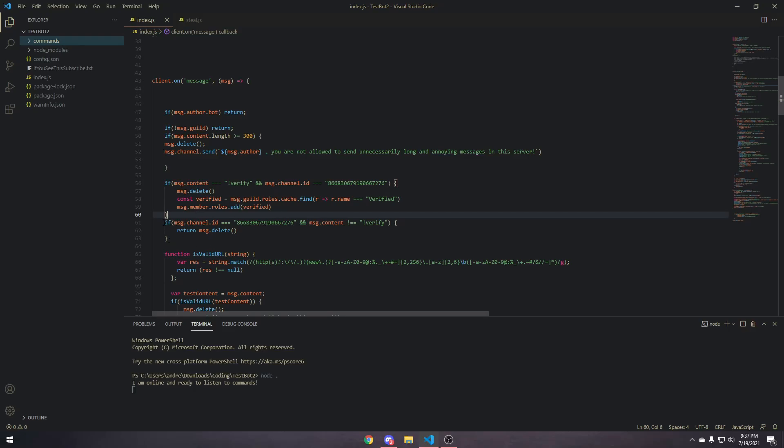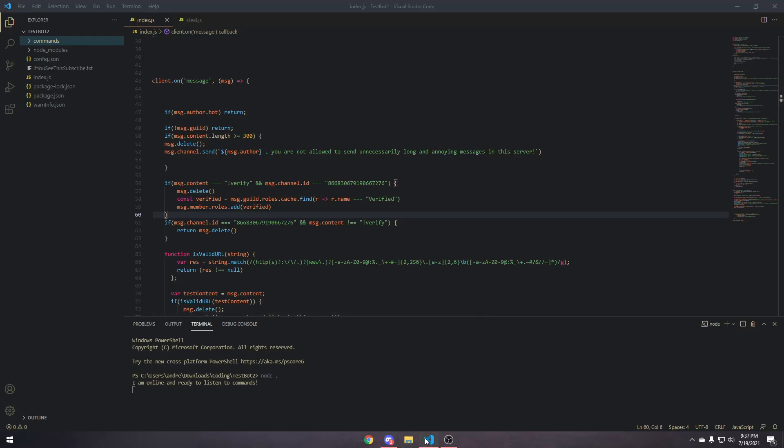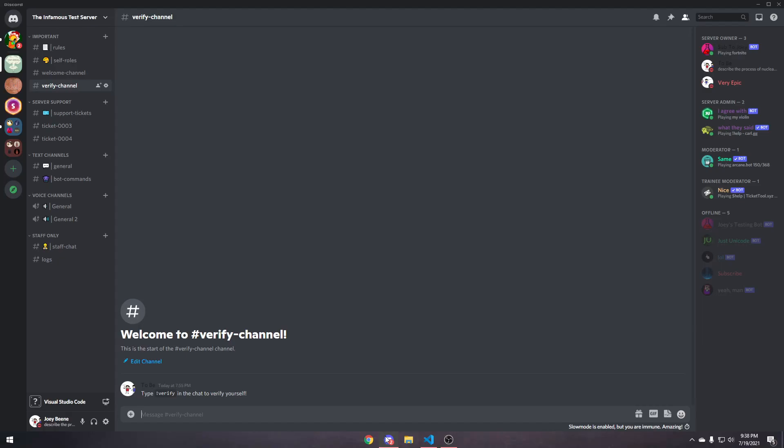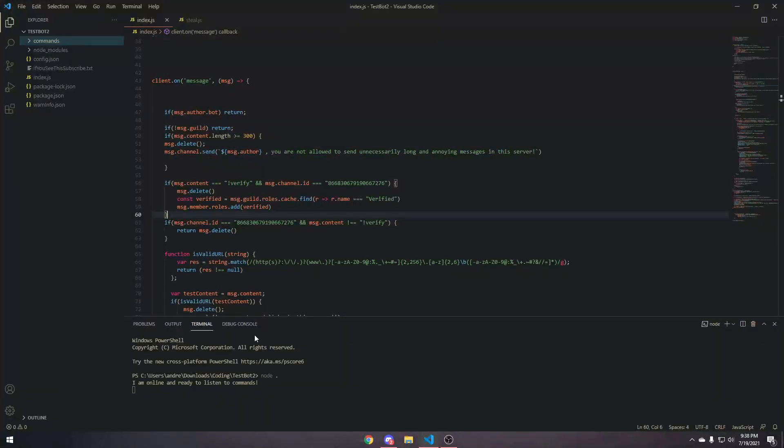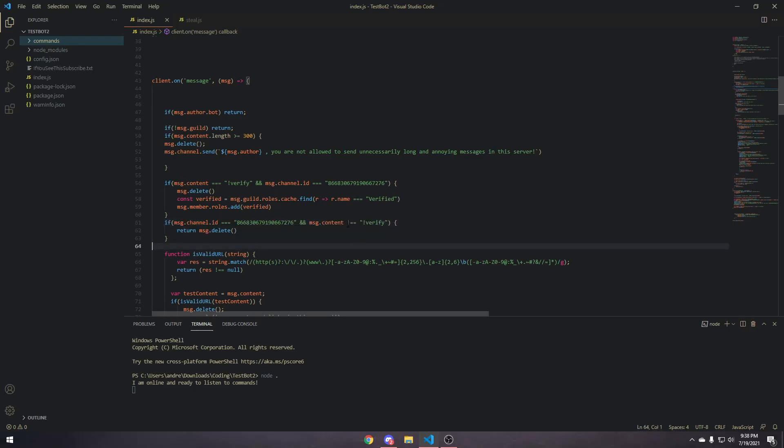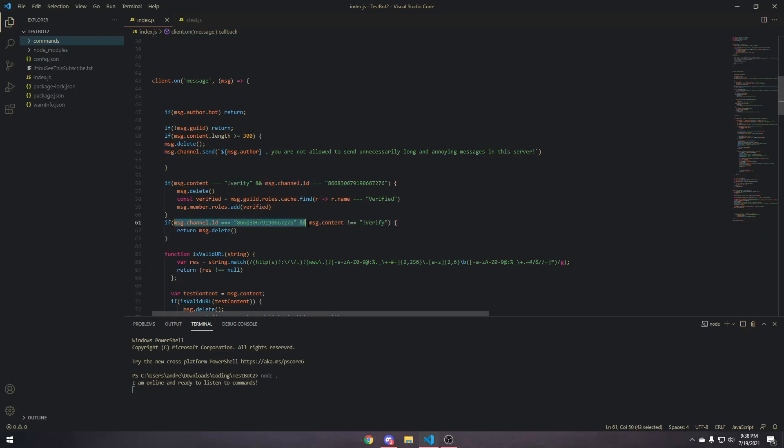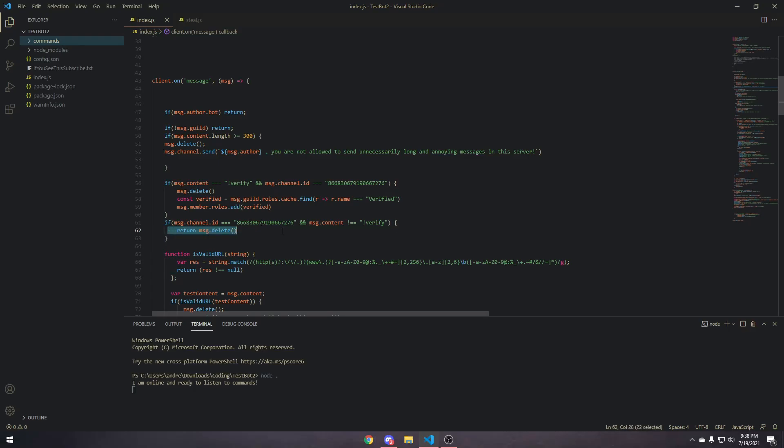After that, what we're going to do is we're going to be able to check to see if someone does not do the verify command, but it's also in the channel. So, we just want to delete that, because we don't want people just spamming in the verify channel, and it's not getting deleted. So, what we do is we create a listener for when someone types something in the message.content does not equal the verify, and also that the message.channel.id is the verify channel. If that is true, and they send something that's not the verify command in our verify channel, then we just want to return and delete the message.